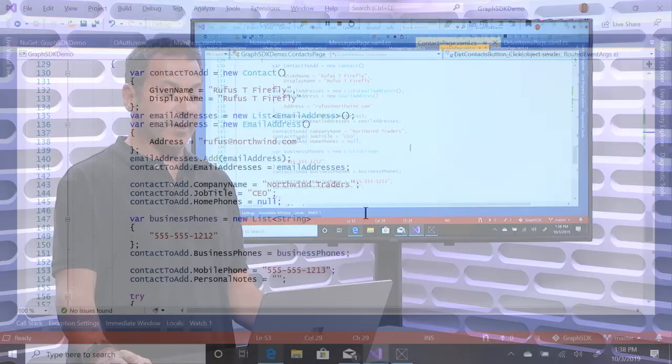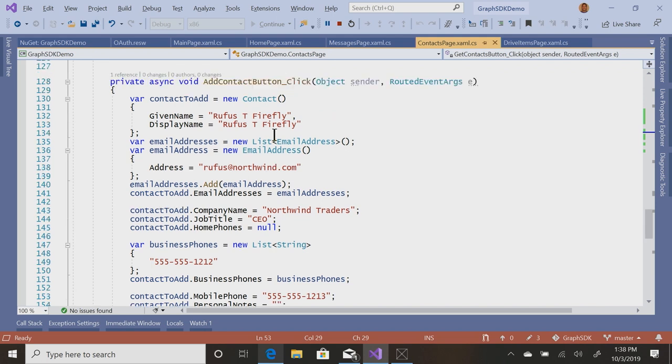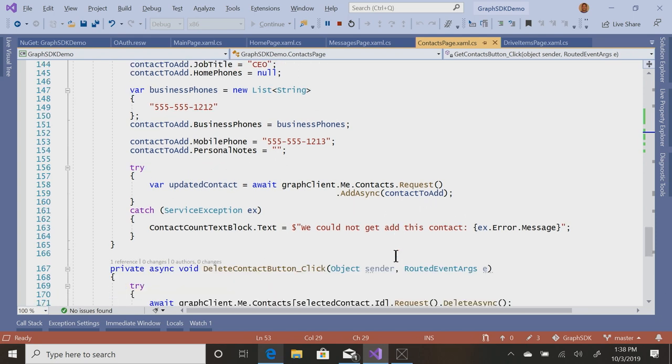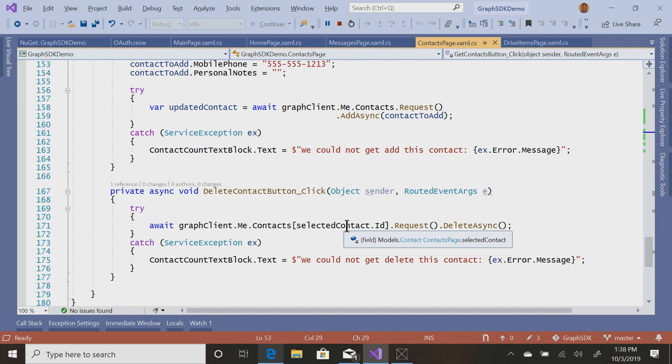Of course, I can create a contact. Create a new contact item, fill out the data, and then add async, the contact to add, and of course delete. I delete async for that specific contact.